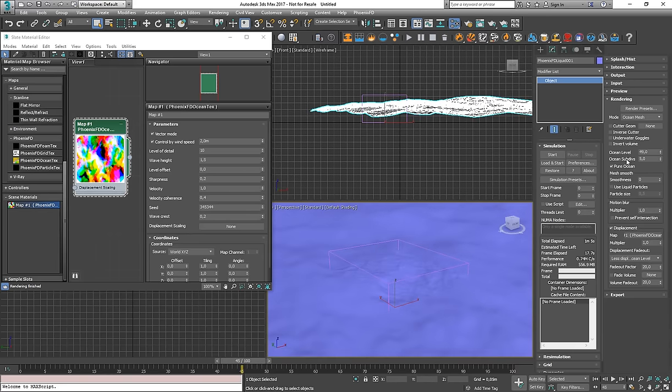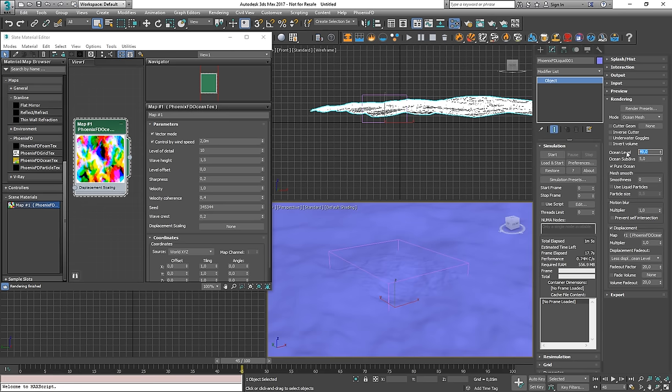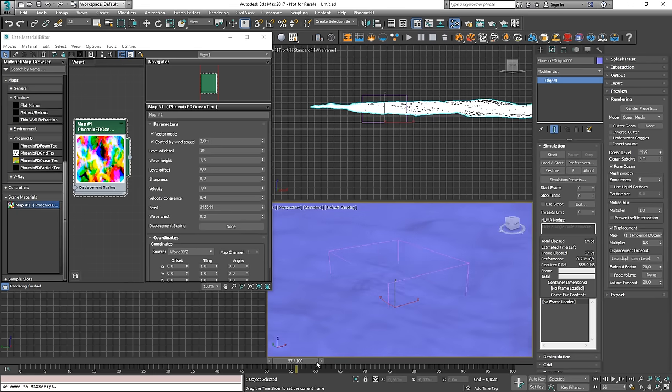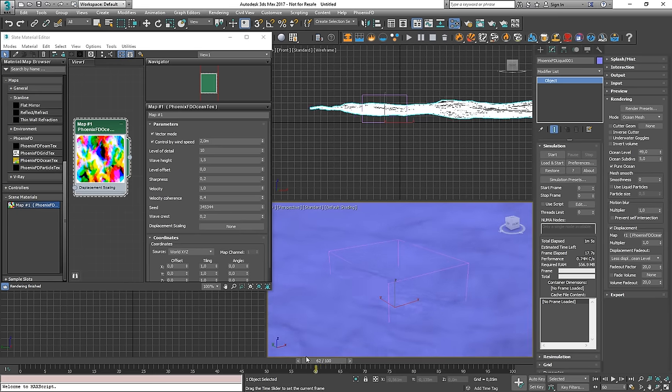And right here on the ocean level that you set in the rendering rollout. And this would be it. It would not try to load any caches and it would not use them at all.